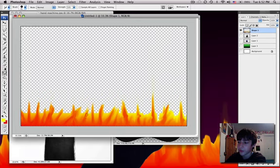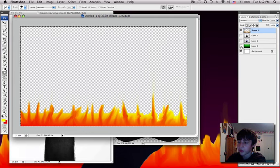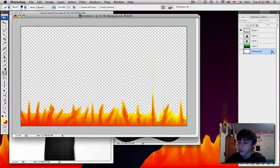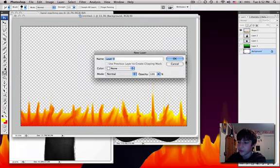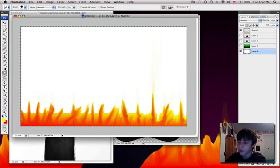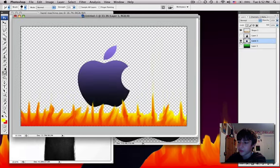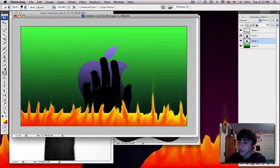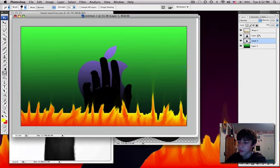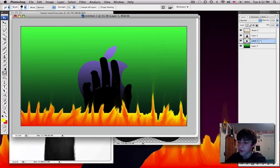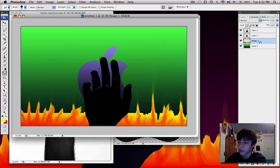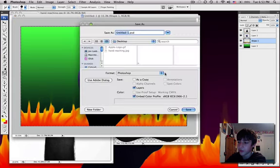Okay, so, I think that's all I'm going to be doing. I'm going to be deleting this background layer. And now if I unhide all the other layers, I'll drag this, the fire, behind the apple sign in there. And it should look something like that. So now you can save it as whatever you want.